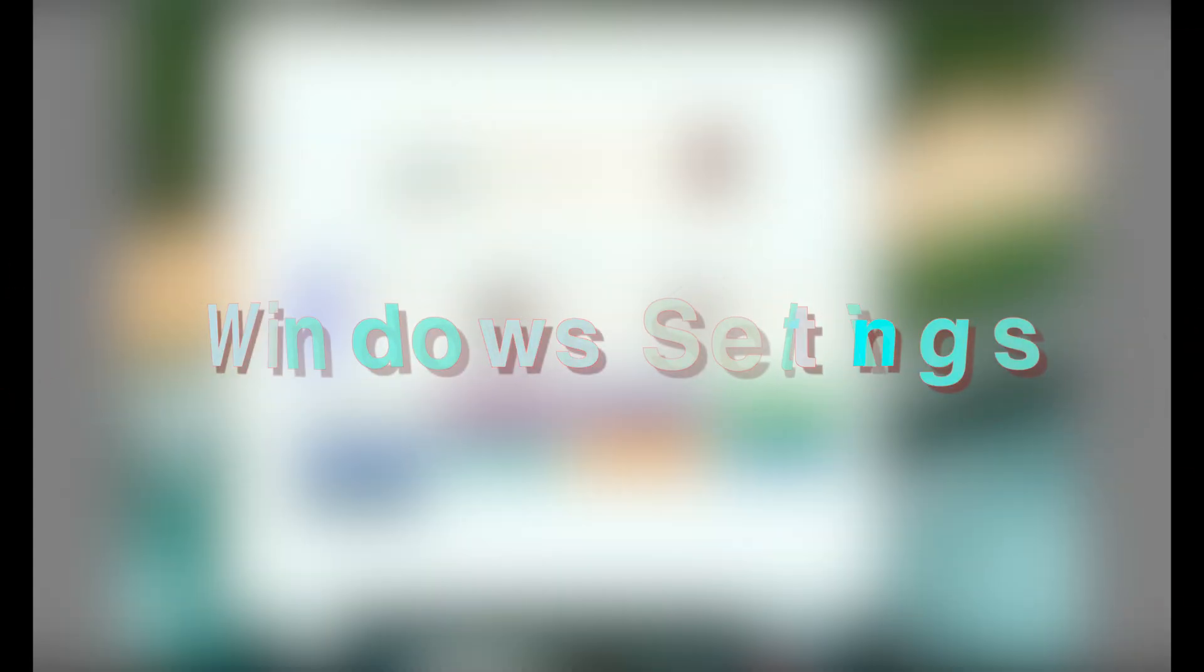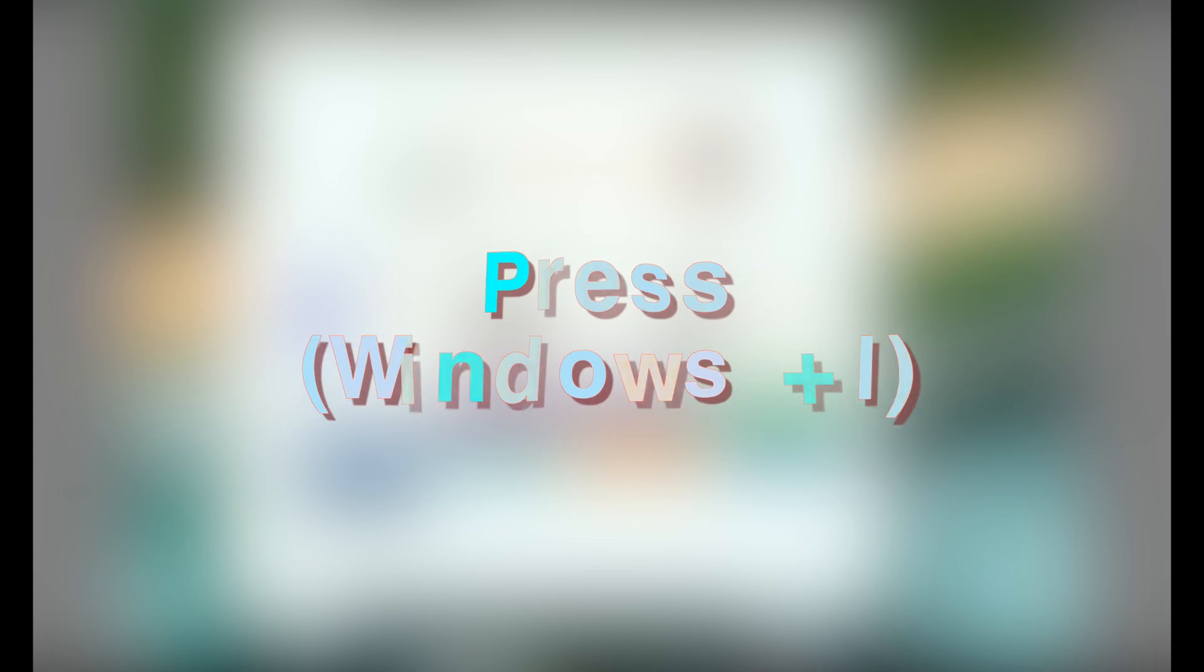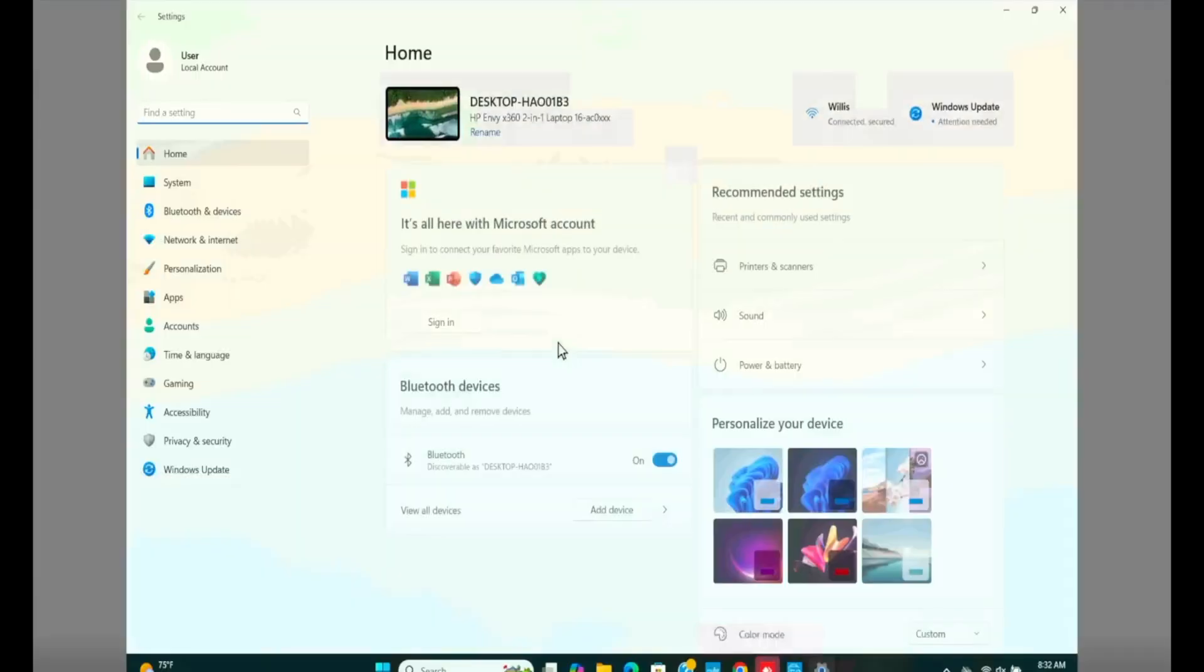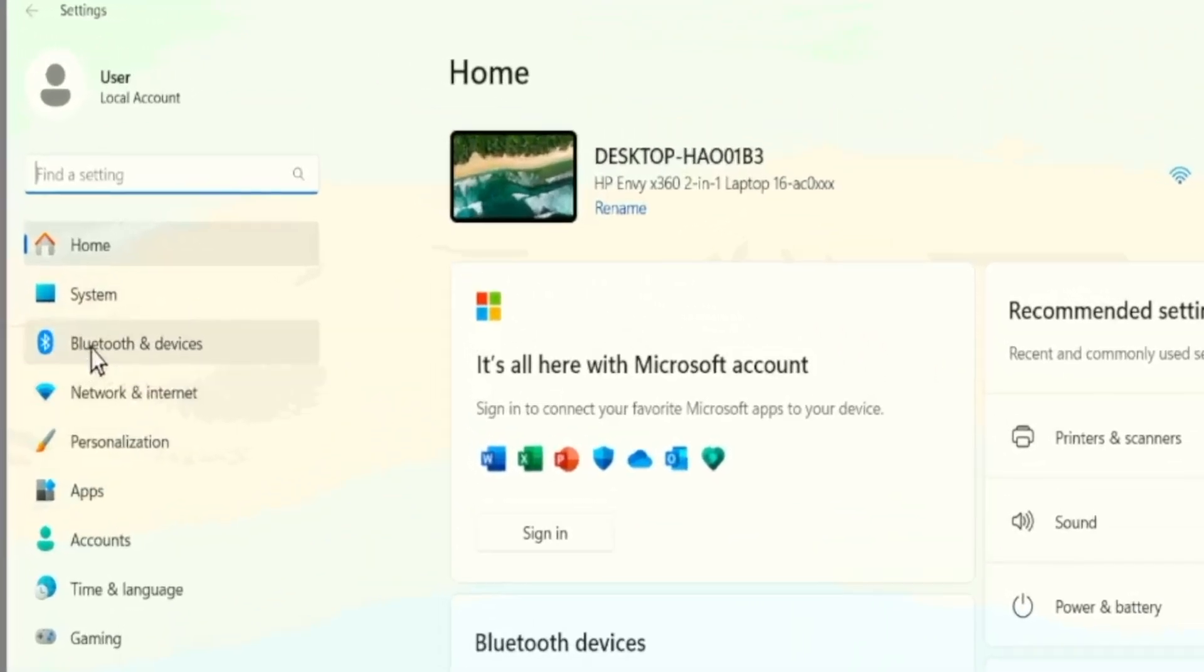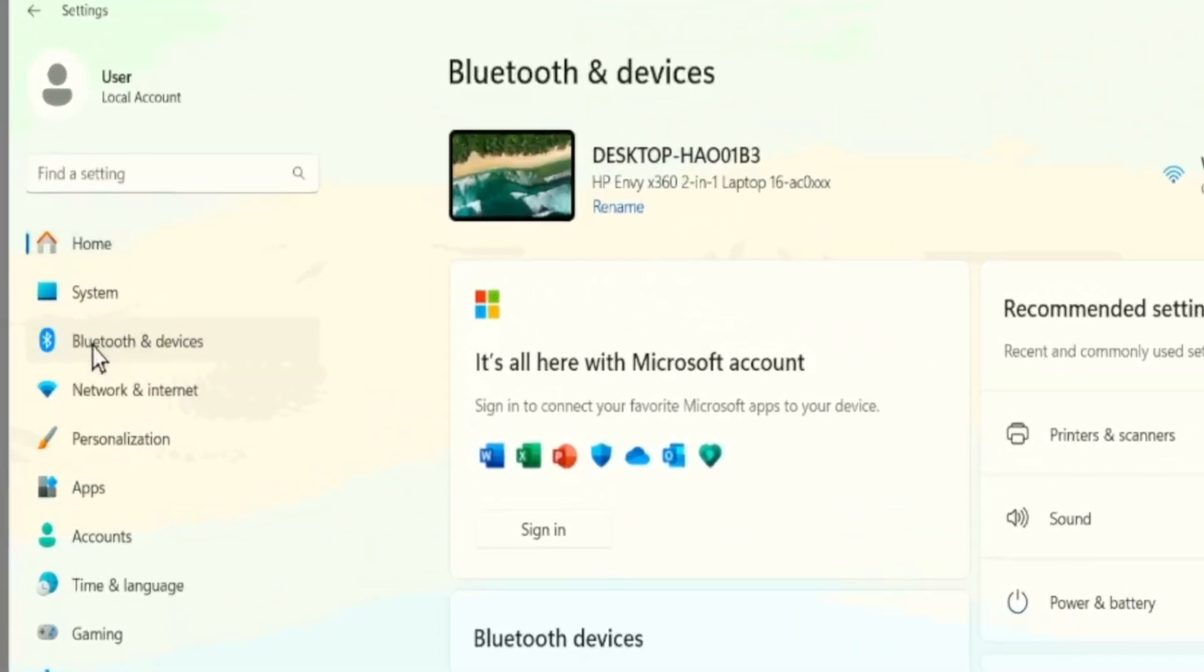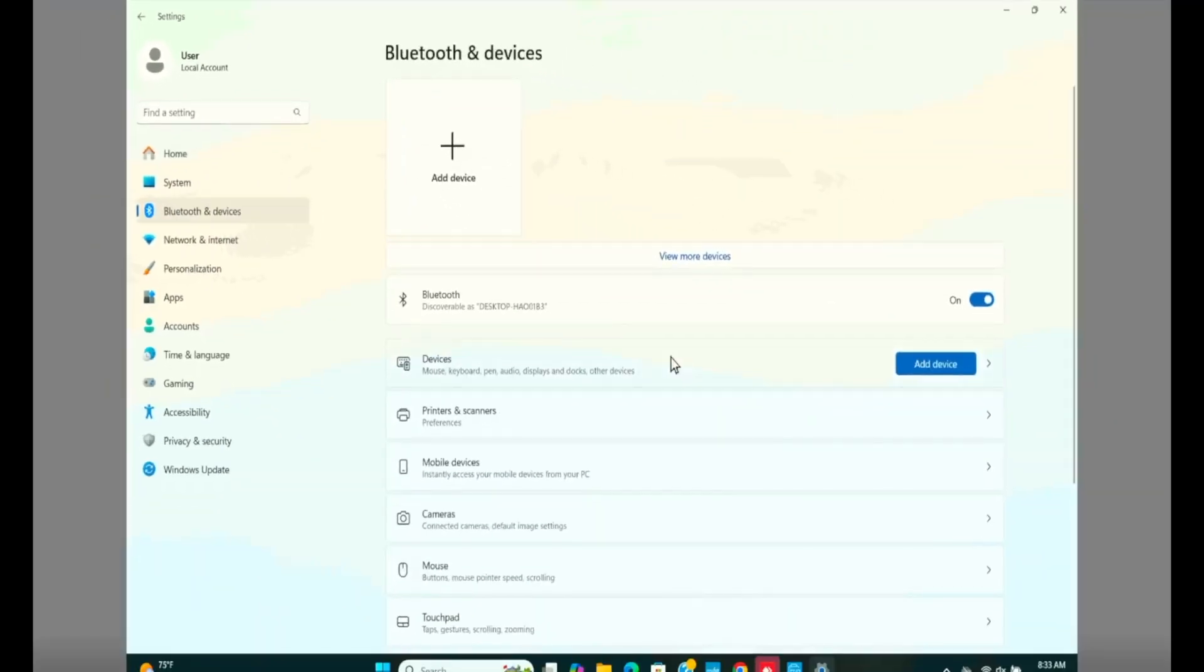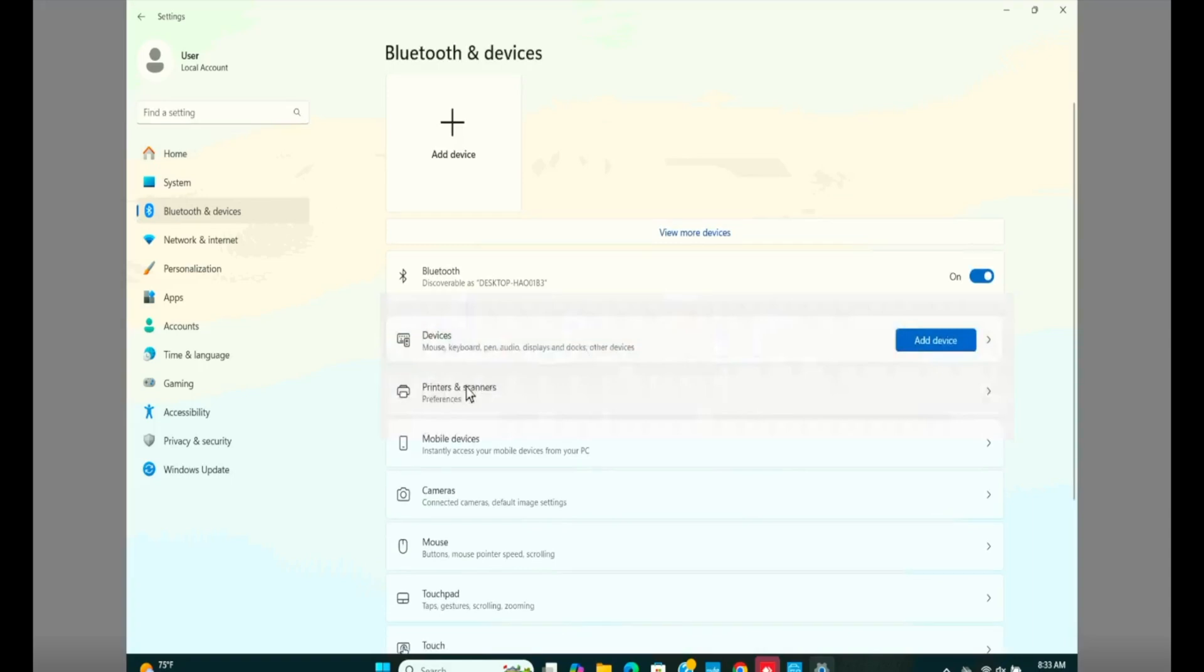Now let's jump into the Windows settings and check out the printer status. So press and hold Windows and I button together to get to Windows settings on Windows 11 or Windows 10. In the left menu, click on Bluetooth and devices. Further on the right side, click on printers and scanners.